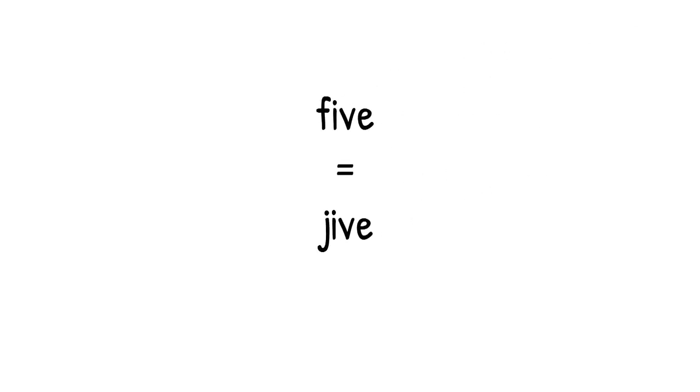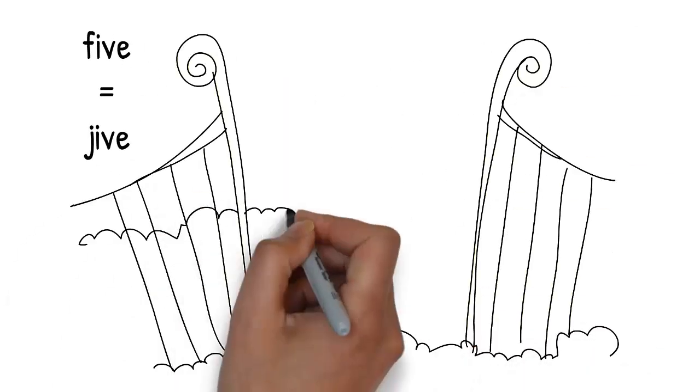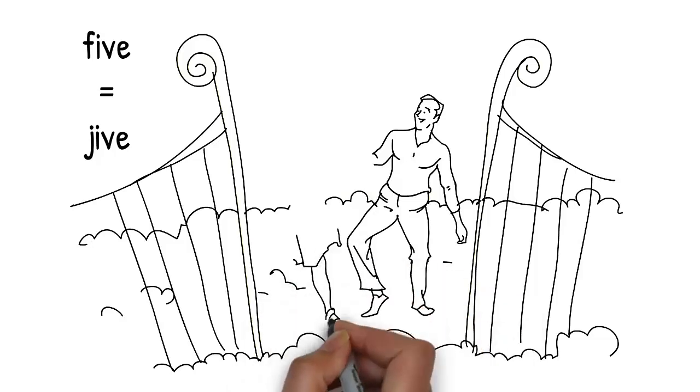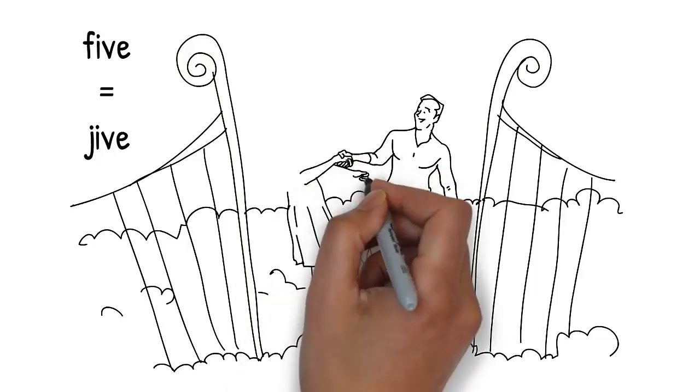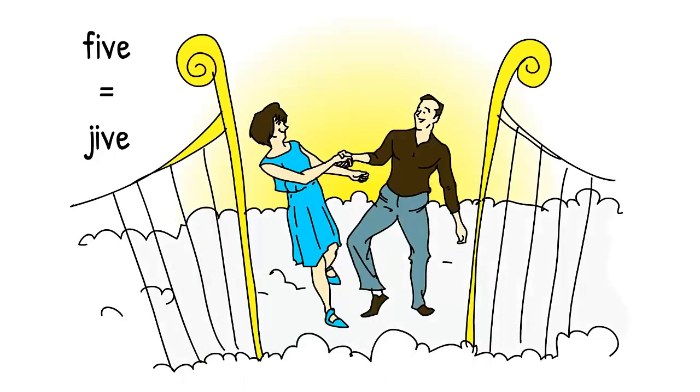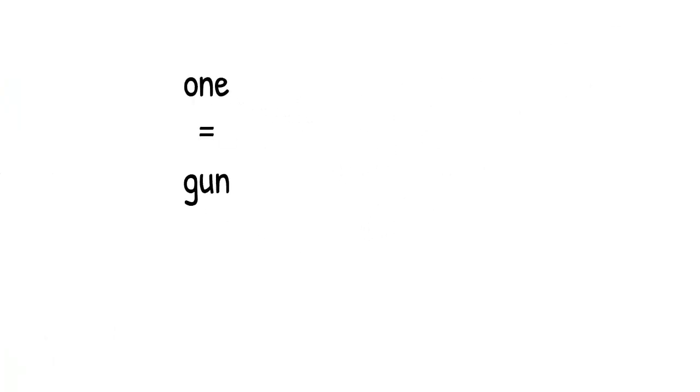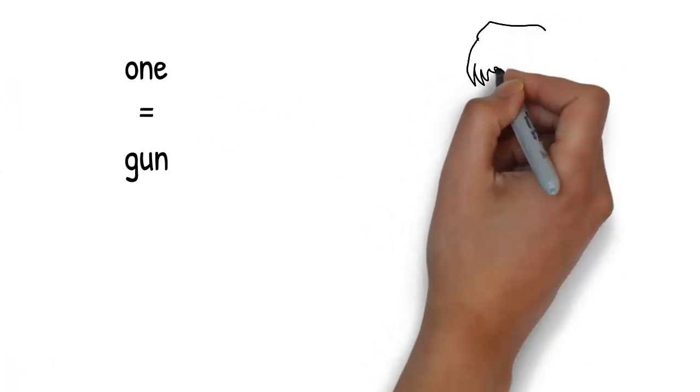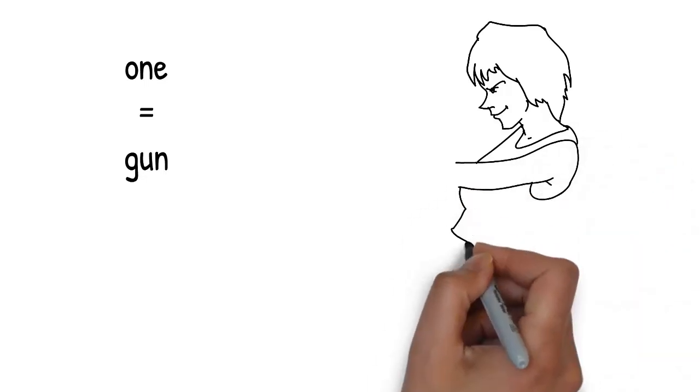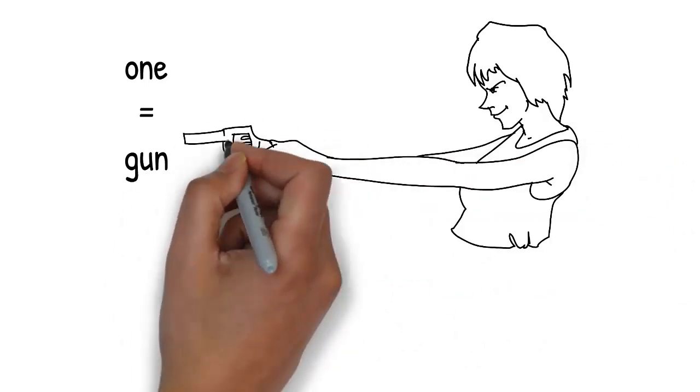From between the pearly gates of heaven dances a couple doing the jive. Jive reminds you of 5. One of the dancers gets a little overexcited and pulls out a gun to fire into the air. Gun rhymes with 1.